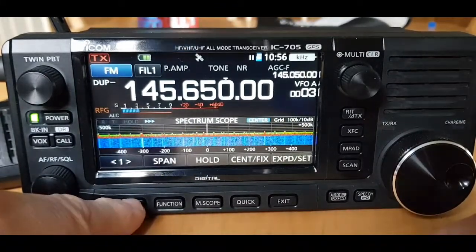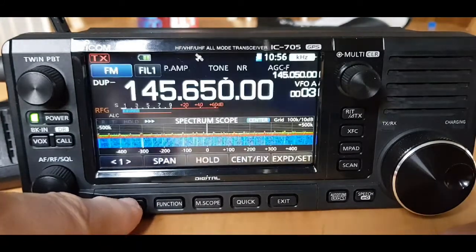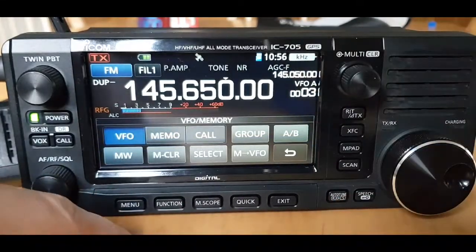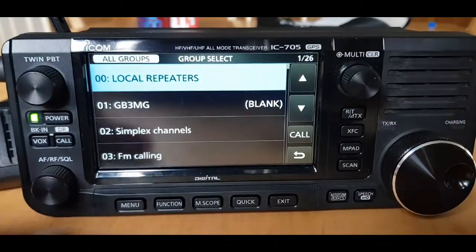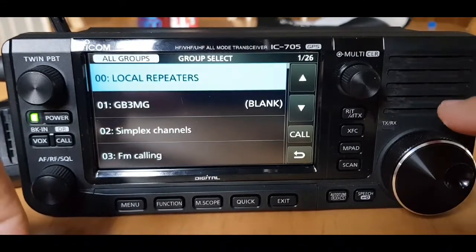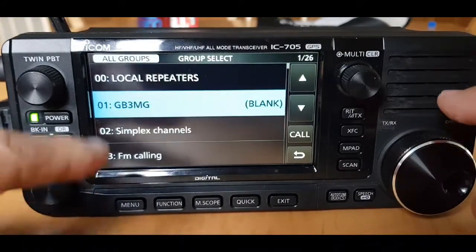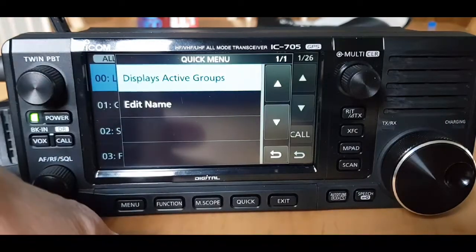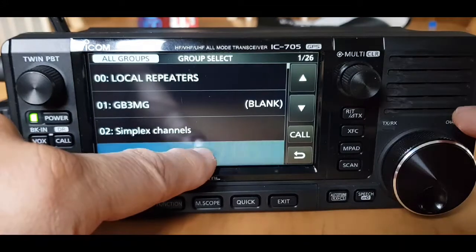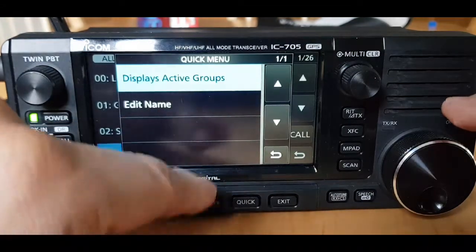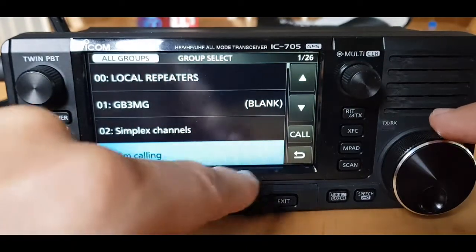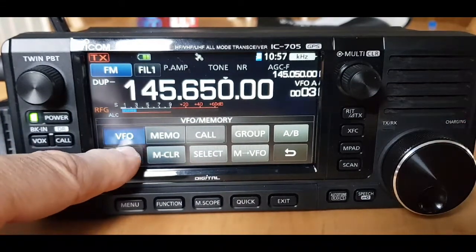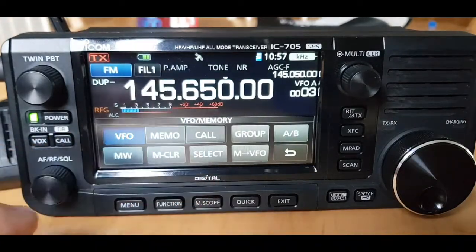Now let's get it into a memory group. Go to menu, then tap the VFO button, and select group. Choose which group you want before saving it. We've already created groups - to create a group you basically hold your finger on one of them and then you can create groups and edit the name. We're going to put it into local repeaters. Now hold down the MW button on the bottom and it's going to put it into our memory group.